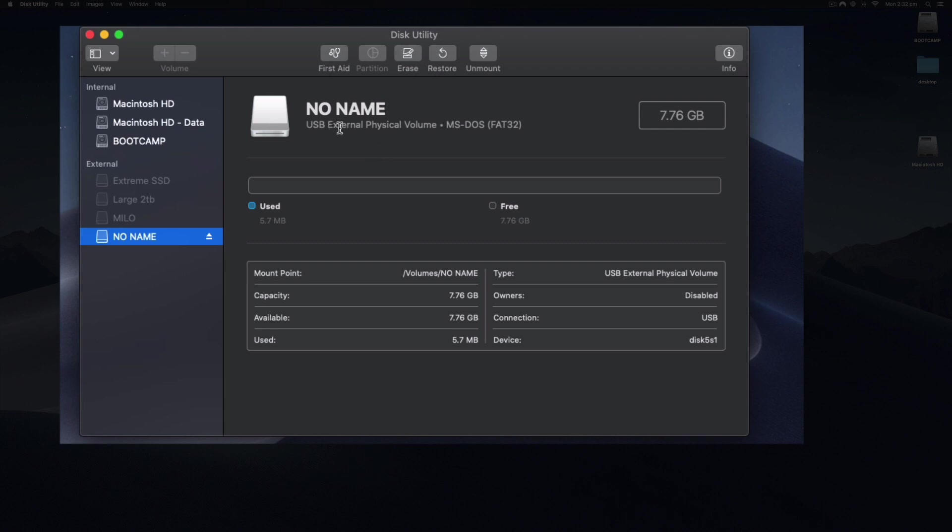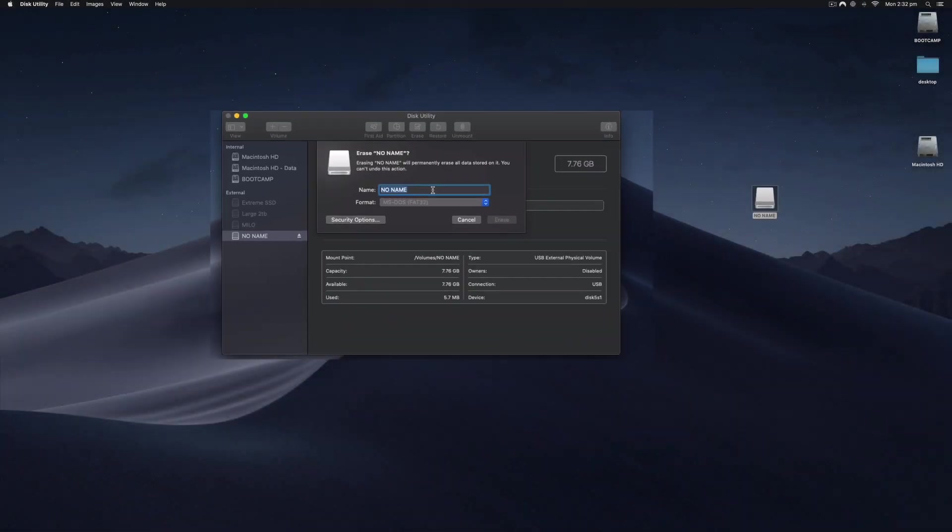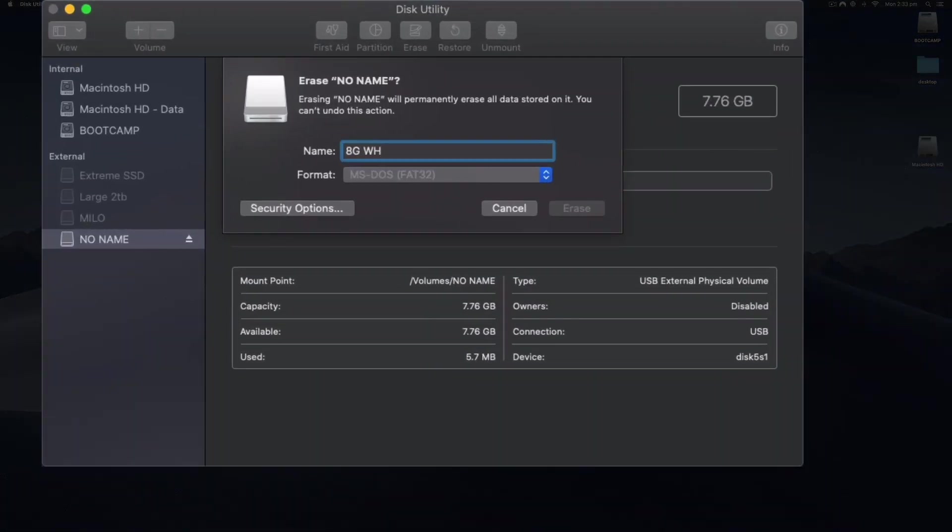it's a USB external physical volume, MS-DOS FAT32. To format this, we have to select Erase, and then this will go ahead and do a format. We can give it a new name if we want. It's 8 gigs and its color is actually white, so I'm going to call this 8 Gig White USB just so I know which one is plugged in.